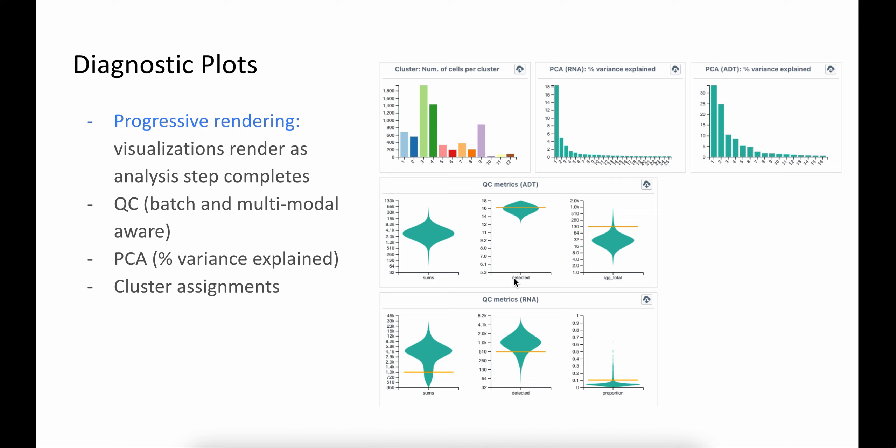When the analysis completes, we progressively render visualizations to provide feedback to the analyst. For example, during the QC check step, we visualize many of the diagnostic plots across cells. When the PCA step is complete, we show a bar plot with each PC and the variance explained.